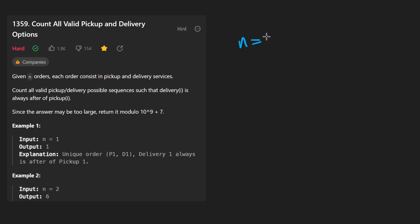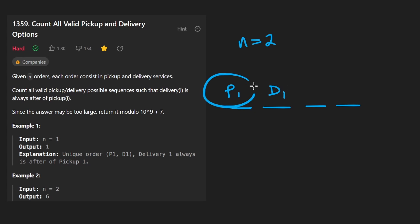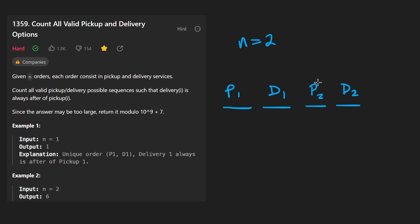Let me show you what I mean. Let's consider the example where N is equal to two. So then I'm going to draw four slots, one for each pickup slash delivery. So I'm going to call these P one and D one. P is for pickup. D is for drop off. And this is one valid way of doing things. Pick up one, then drop off one, then pick up two, then drop off two. So that's just one valid way.